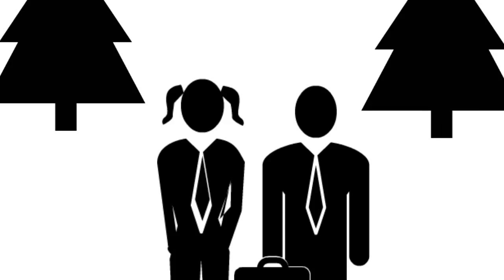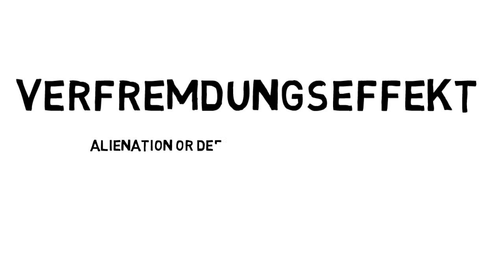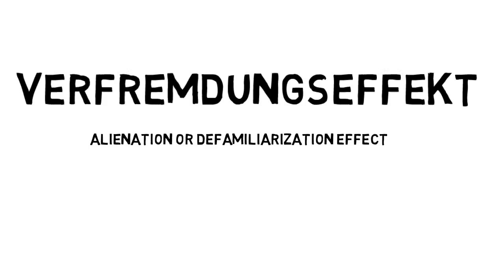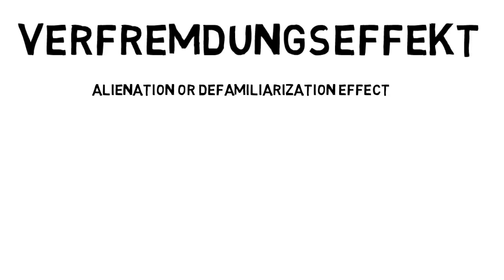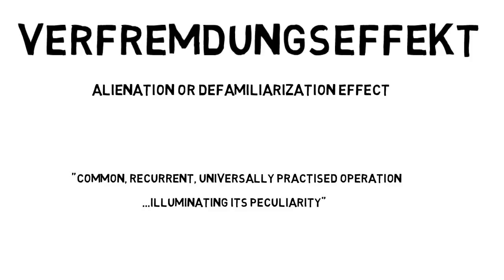So what does this satirical video have to do with Brecht and with acting? Well, to begin with, it's a great example of Brecht's central technique, the Verfremdungseffekt, often translated as the alienation or defamiliarization effect. An alienation effect is a theatrical device that takes, in his words, a common, recurrent, universally practiced operation, and tries to draw attention to it by illuminating its peculiarity. Put more simply, it makes the familiar, say a typical corporate ad, unfamiliar.